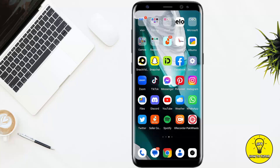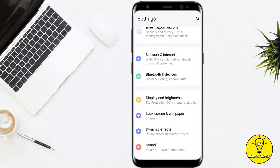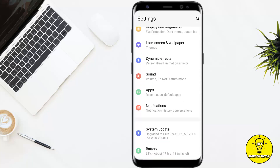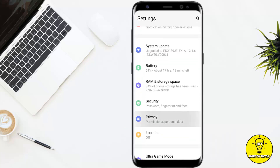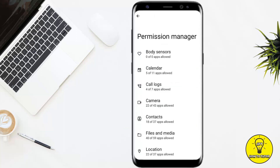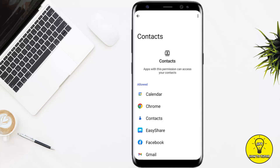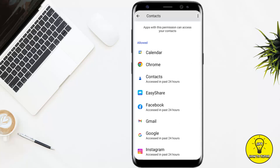So without any further delay, let's get started. To begin, simply open up your phone settings. Once you're on the phone settings, scroll down a little bit and go to the option named Privacy. Once you are on this screen, tap on where it says Privacy Manager, then tap on the Contacts option.